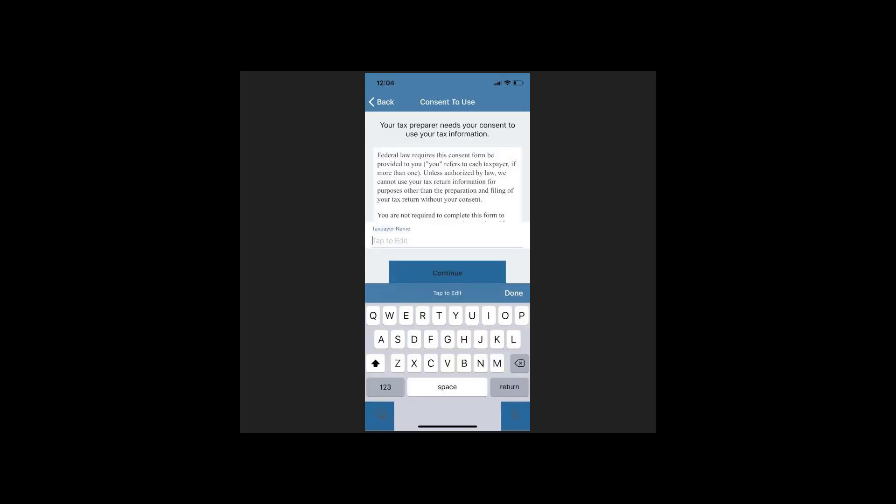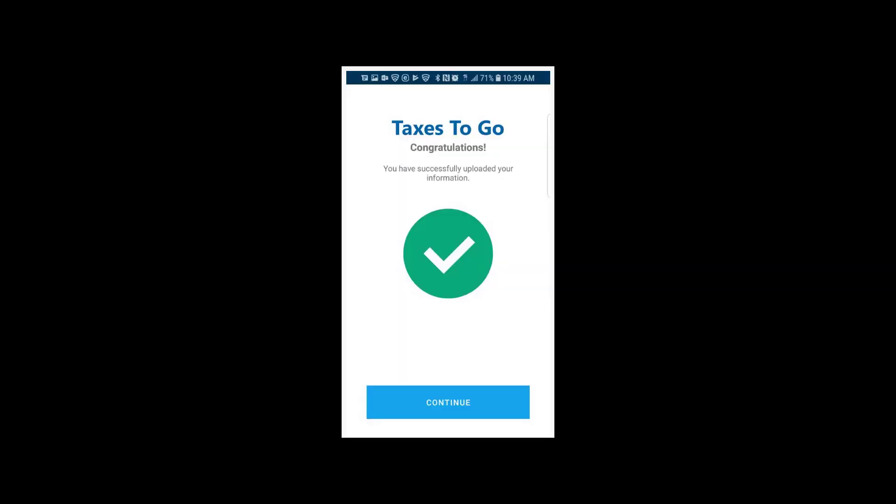Once the input process is complete, your customer will be prompted to sign a Consent to Use form, review and edit their data summary, and upload their documents.